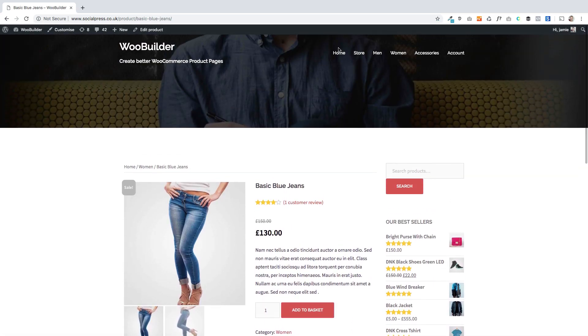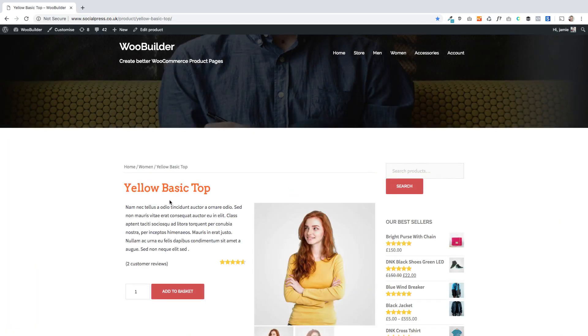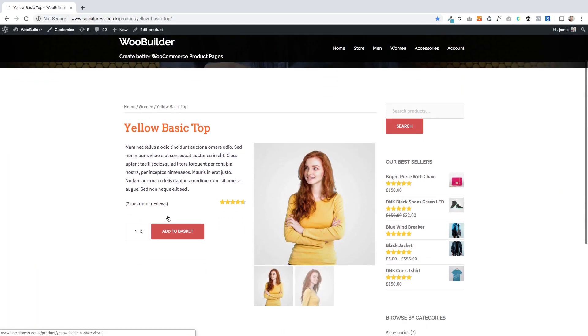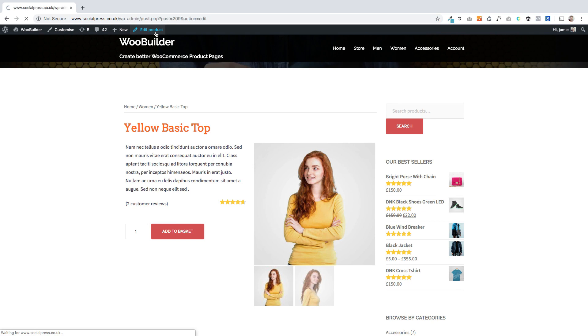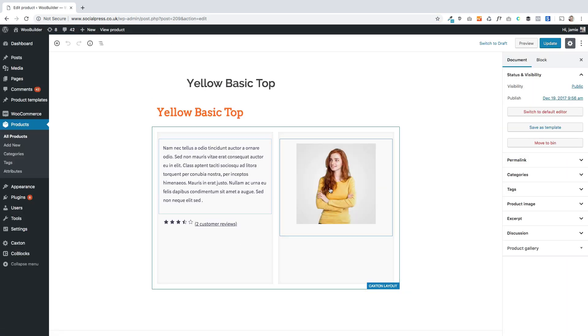It's quite a simple example but it's a design I've customized. To create a template out of this, all you do is go to edit product. You'll see here's my product that I've built.